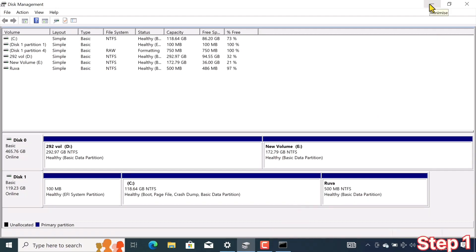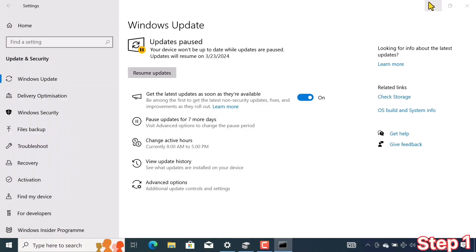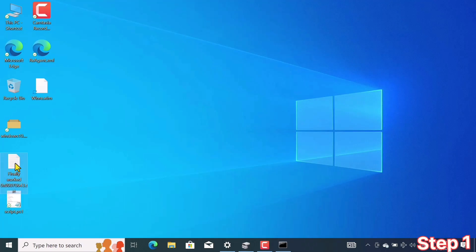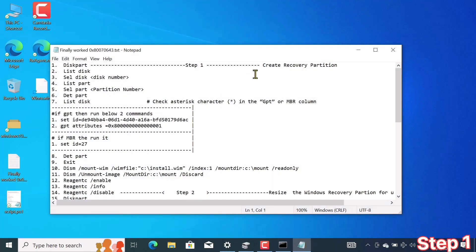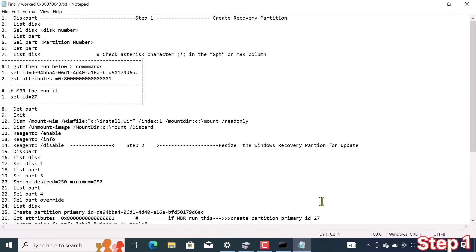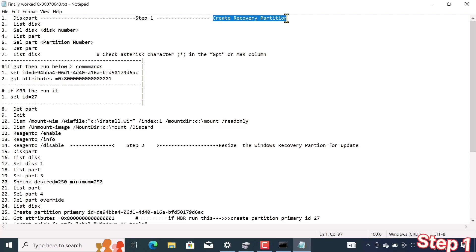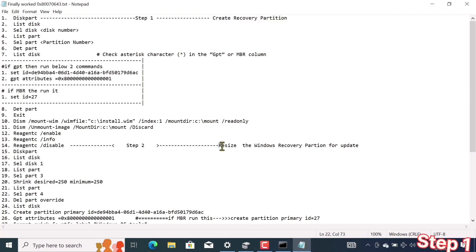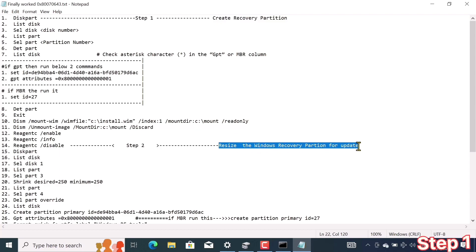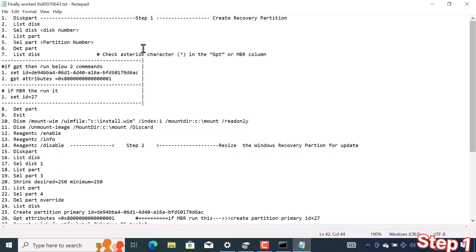I have a surprise for you which is in the form of code. You have to paste these commands one by one and select the partition according to your system. With the code of step 1 we will create the recovery partition, and with the code of step 2 we will increase the size of the recovery partition.